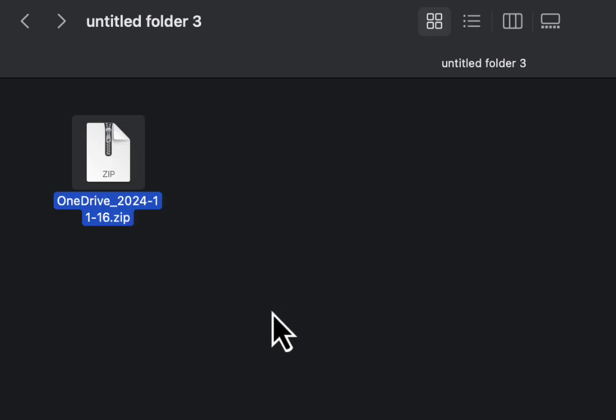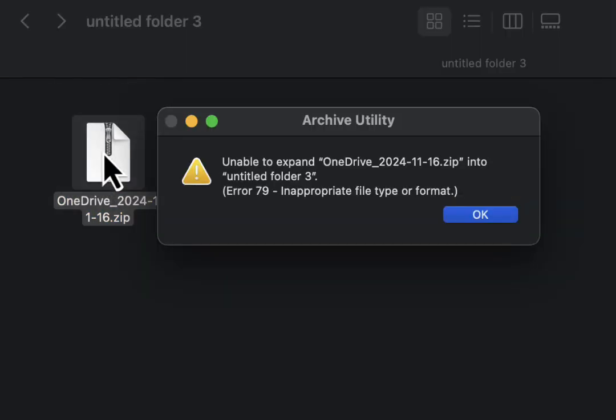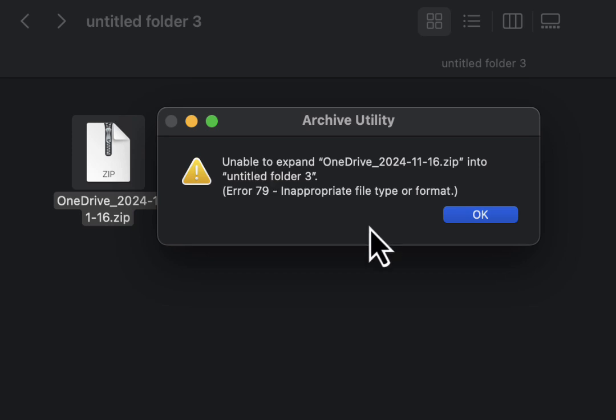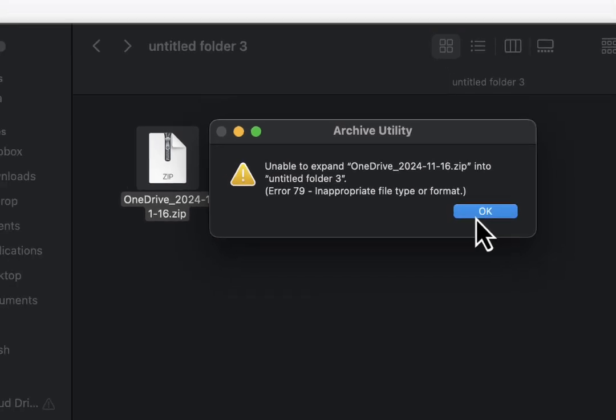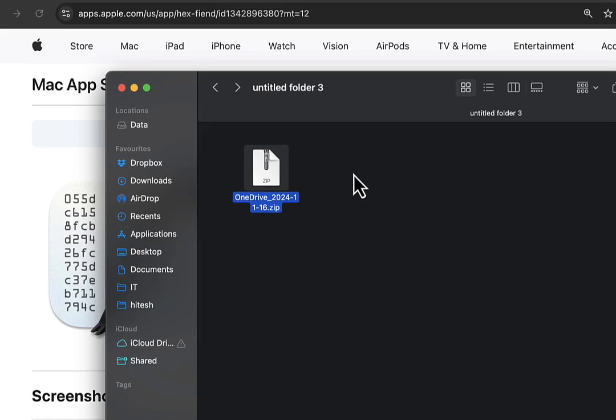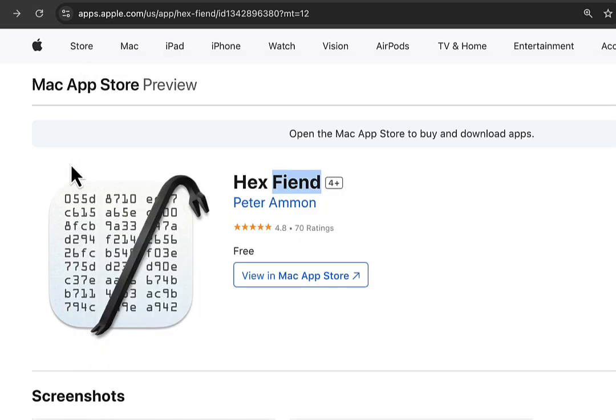Hello everybody. Here's the problem: when we try to extract this ZIP file, it says unable to expand and gives error 79 - inappropriate file type or format. This error happens when you download a file bigger than 4GB from Microsoft OneDrive. To fix it, download Hex Fiend software from the Apple Store.